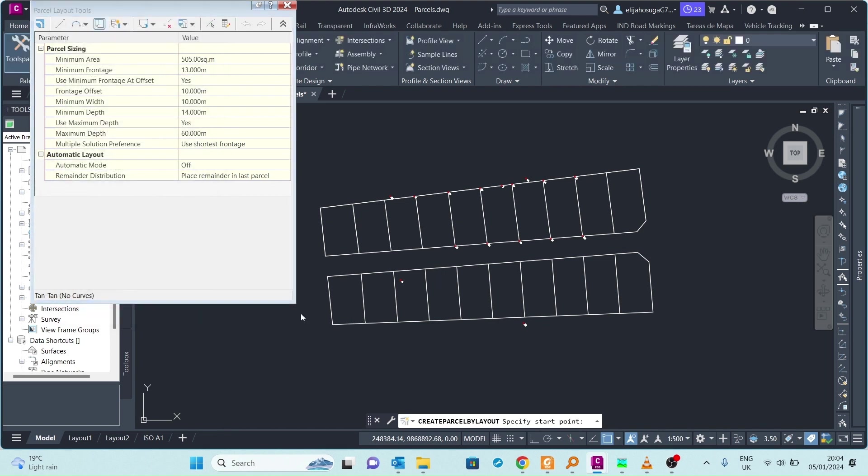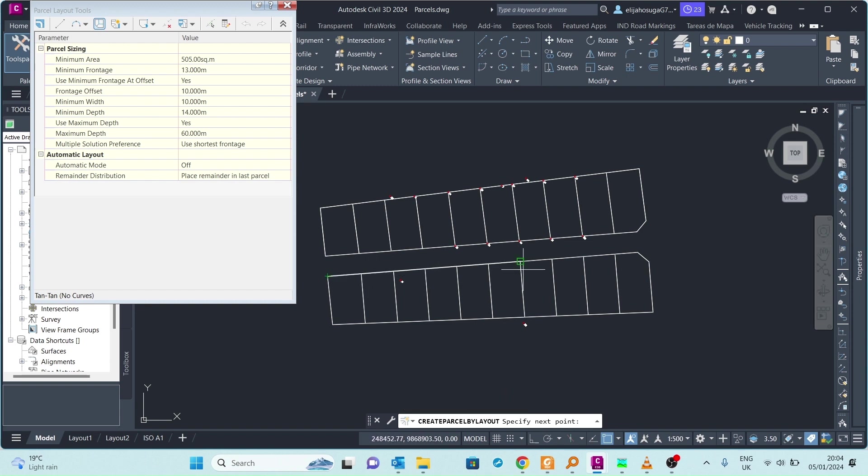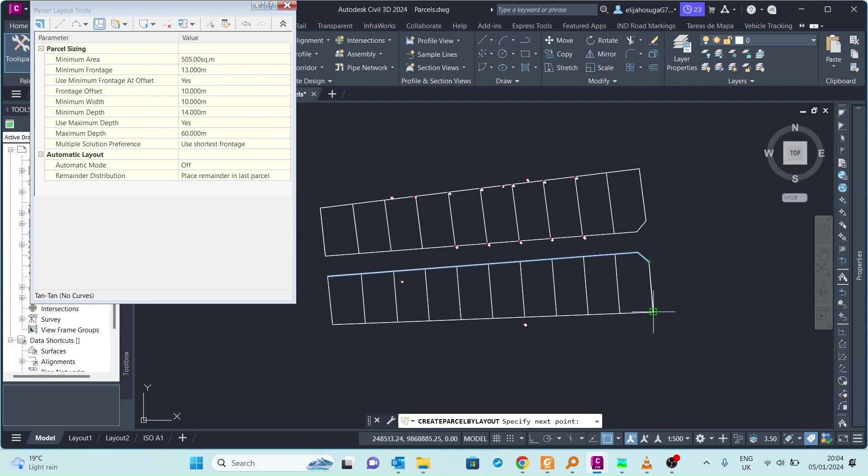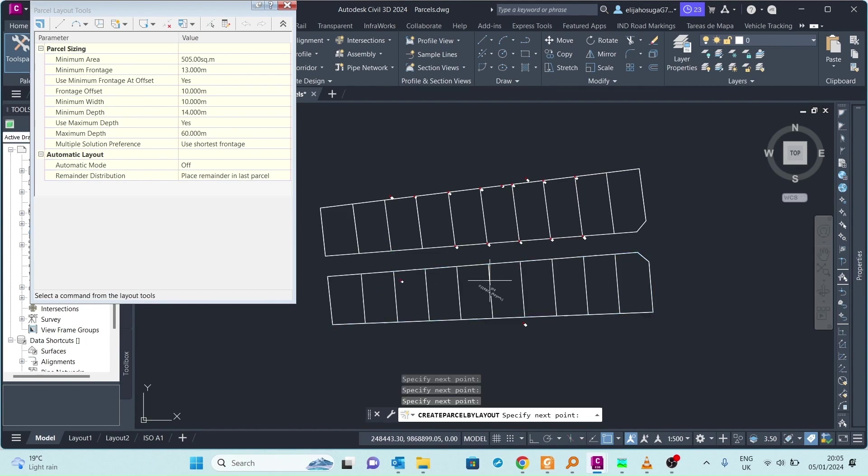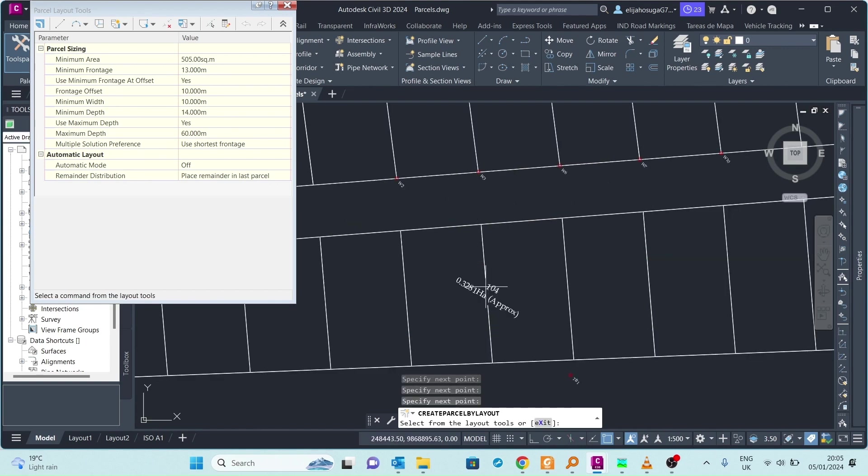I click OK and here I'm prompted to specify the start point. So let's start from here and go clockwise. I'm forming the overall parcel first and then I close there and automatically the parcel has been created.